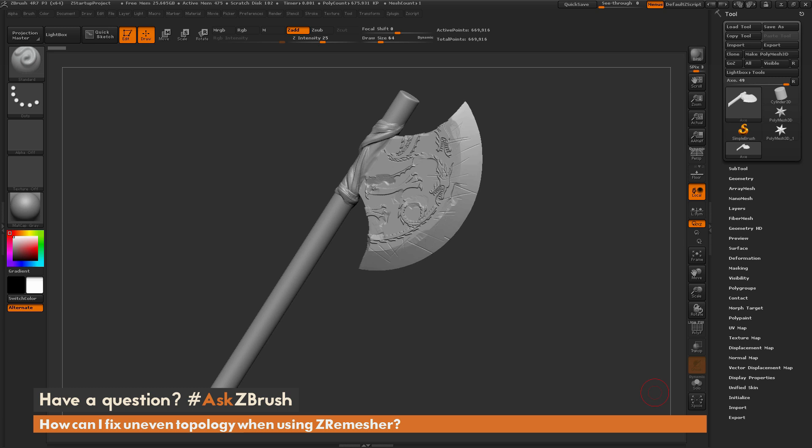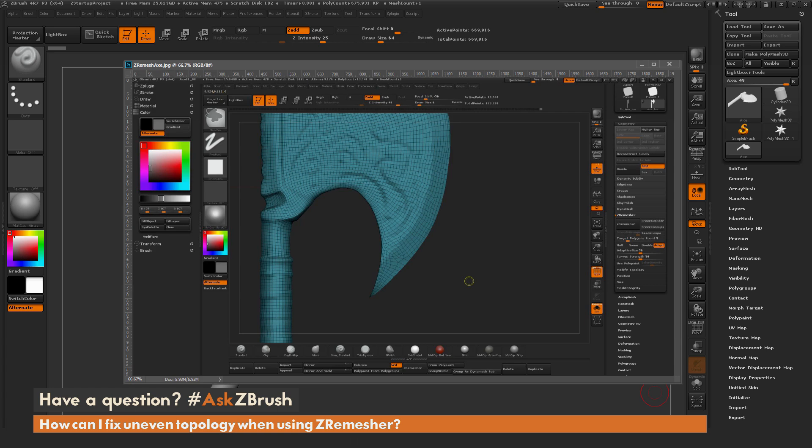We had a question sent in asking, how can I fix uneven topology when using ZRemeasure? This question was sent along with an image, and the question is asking about how to get topology established with the ZModeler brush.